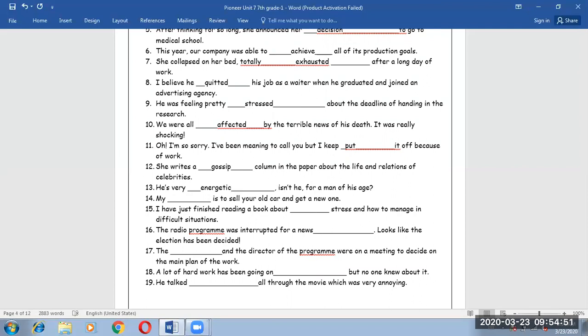Number 14. My advice is to sell your old car and get a new one. He is giving his opinion here, which means advice.